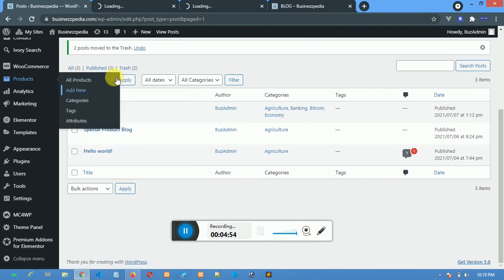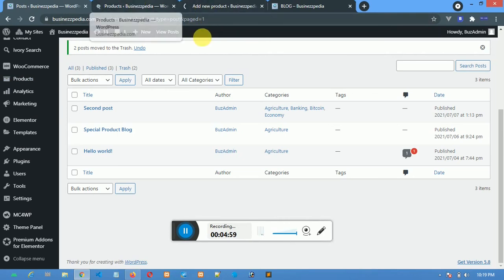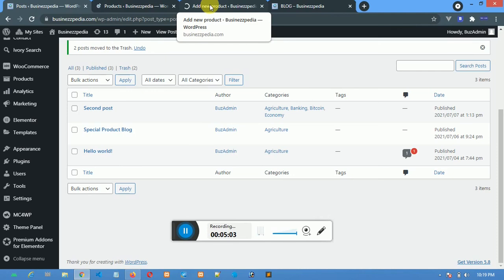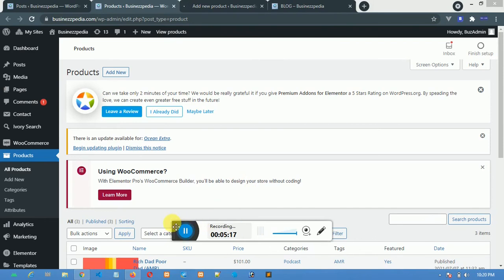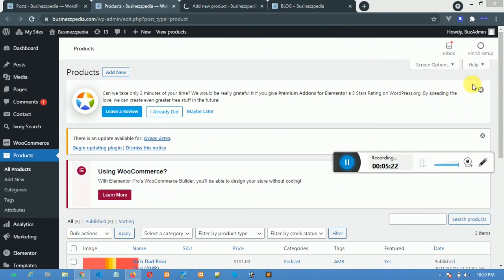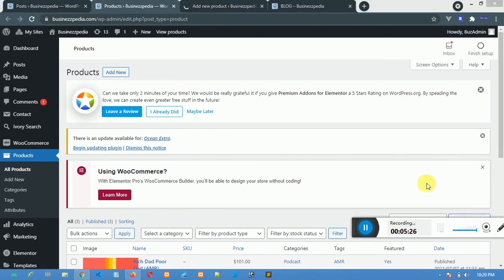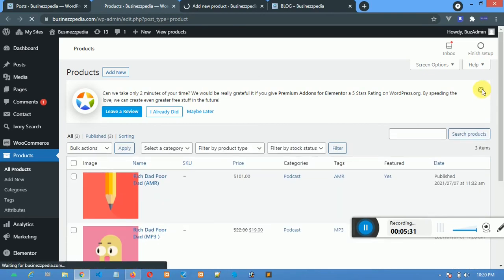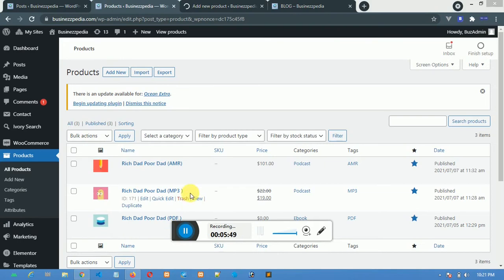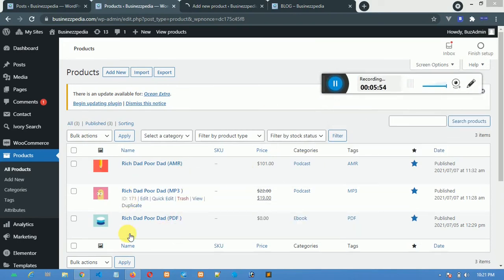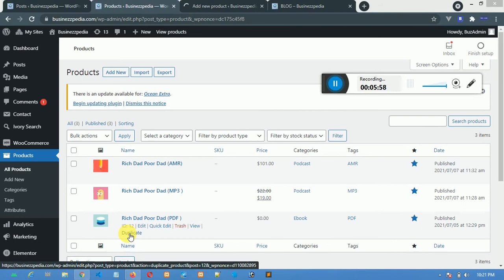I'll open a new product in another tab so I can show you how to add a new product and the products we have so far. This tab is for adding a new product. Going back here — this is the page for all products. You may see some notification popups; just close them out and ignore them. Your main concern should be on this area. You can see I already have about three digital products.